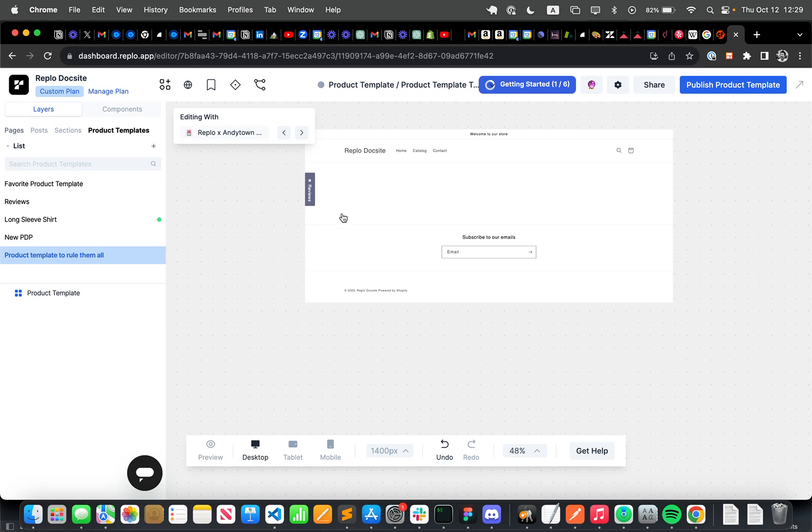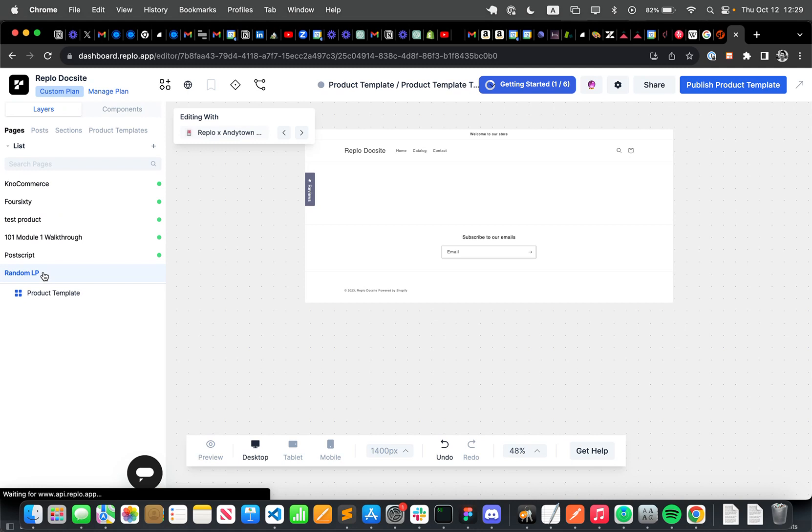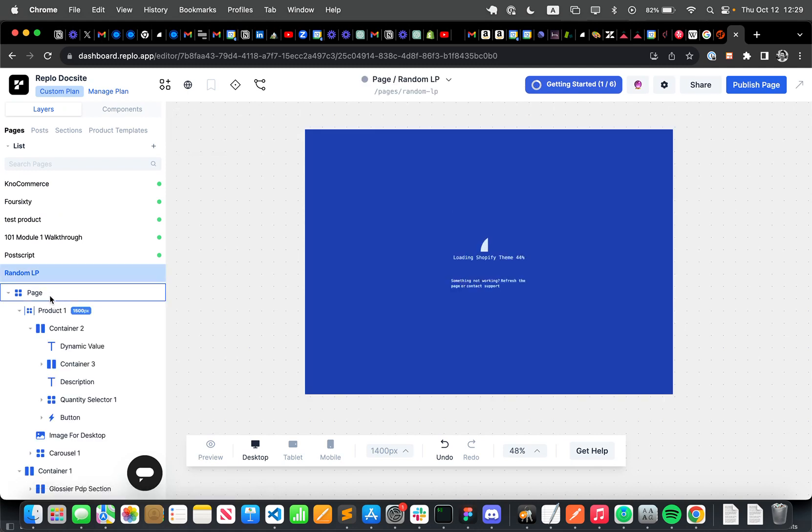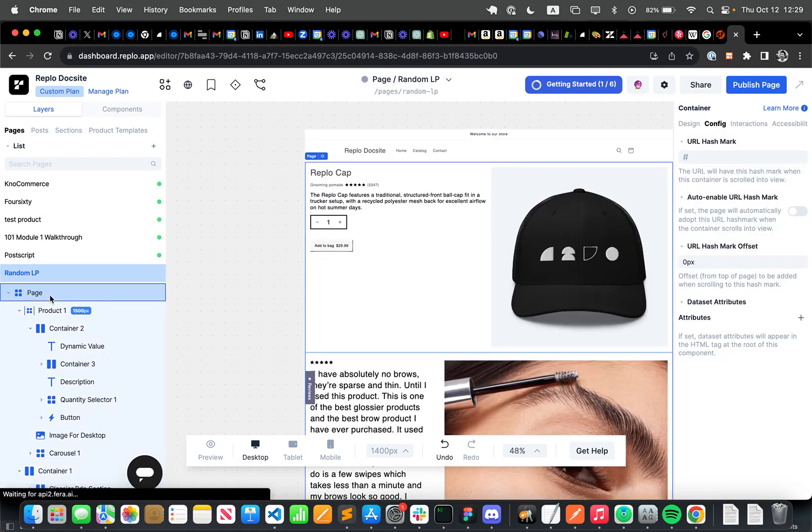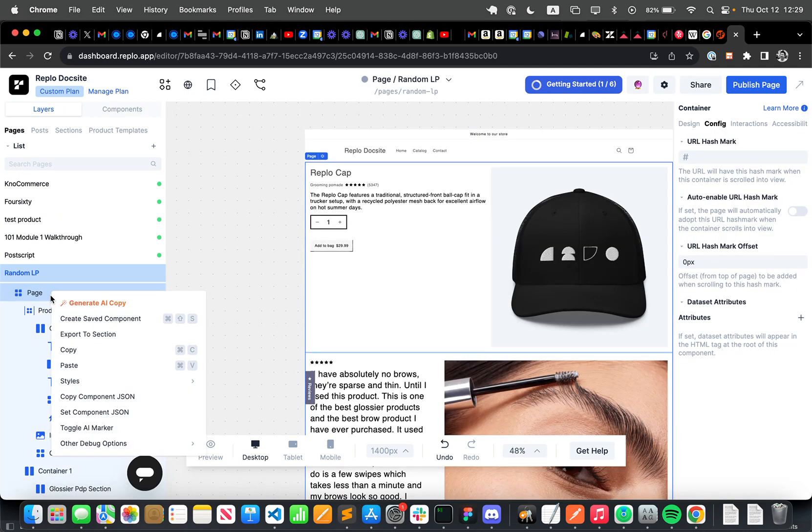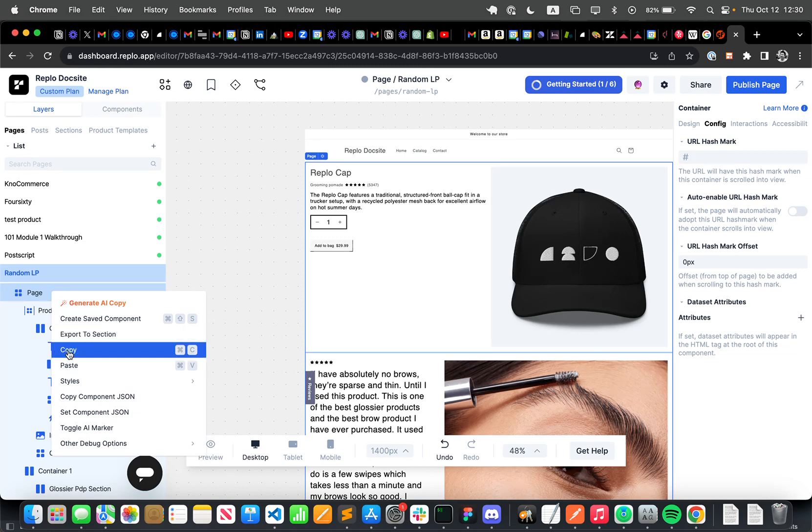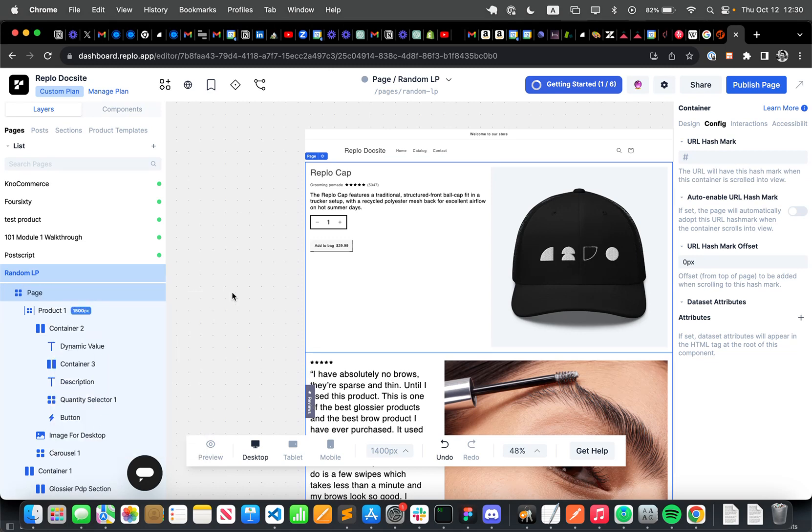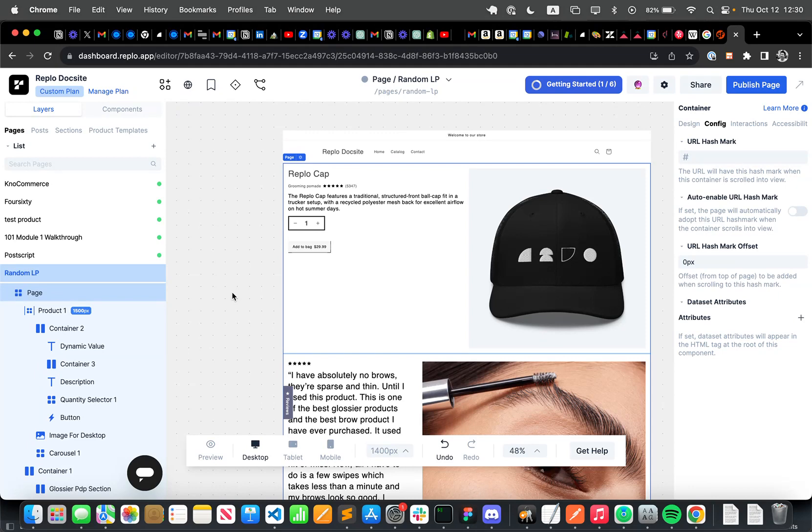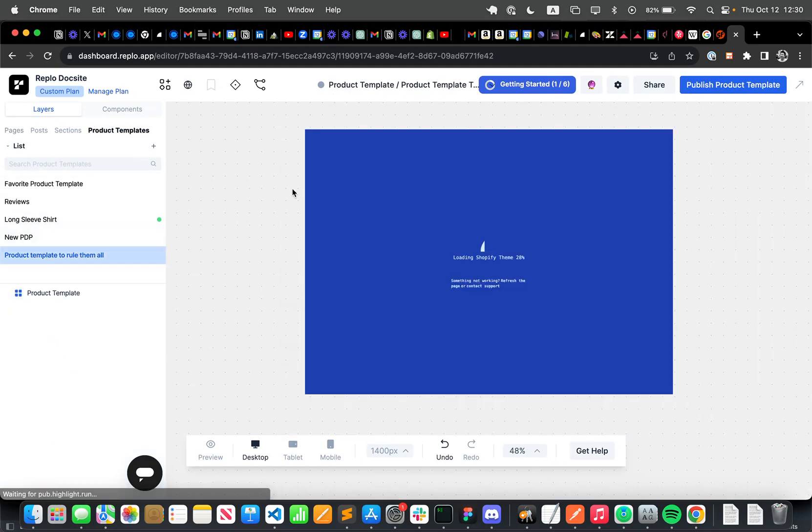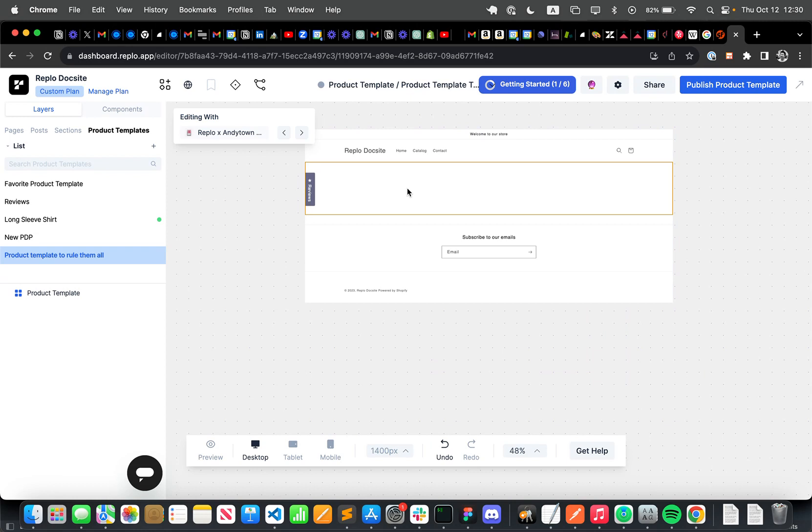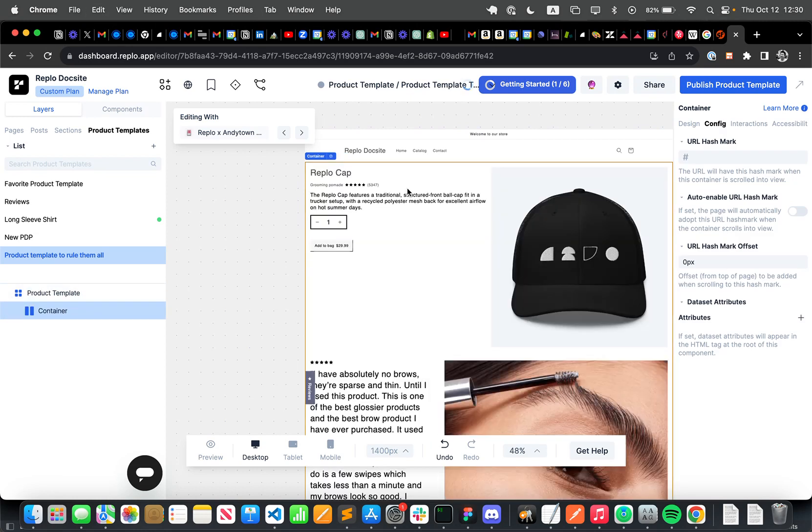So now I'm going to go into the pages section and go to this landing page that I have, and then basically copy this component, or I can click command C or control C. And what this is going to do is just copy this component, and now I'm going to go to the product template section and click on this product template and paste here.